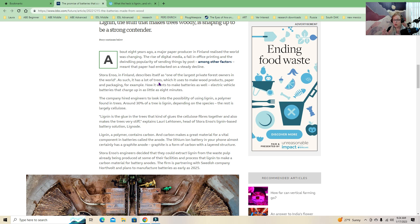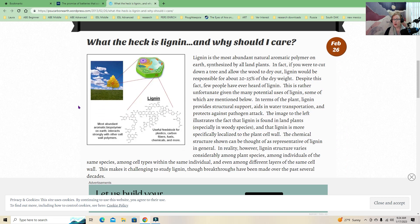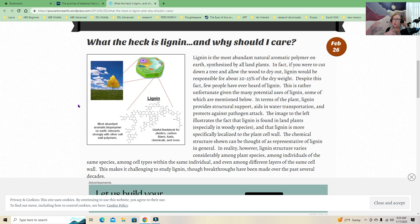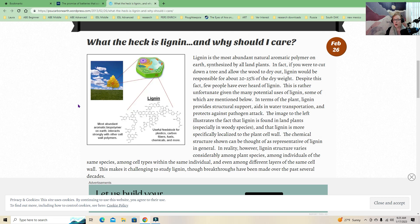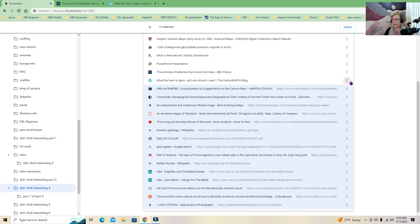So, talking about the environment. The promise of batteries that come from trees. This is called lignin. And it's the stuff that makes wood woody. So there's this forest in Finland. And they have all these trees and stuff's digital now. We're not using as much paper, thank God. But 30% of a tree, most trees, are lignin, which is a lot. And it's the glue that holds everything together. And it holds carbon. And carbon makes a great material for a vital component in batteries.